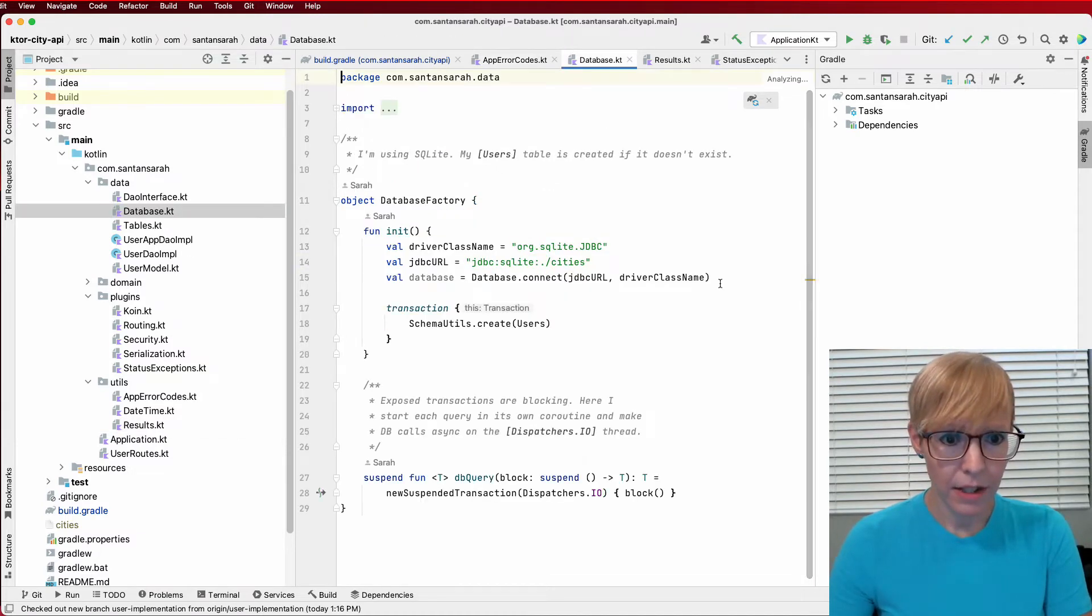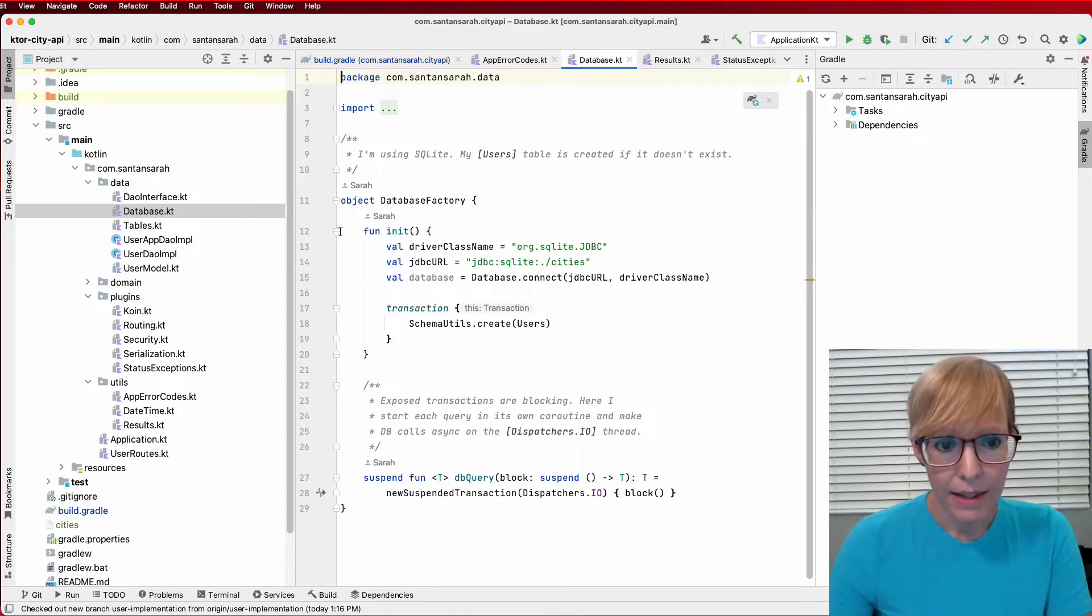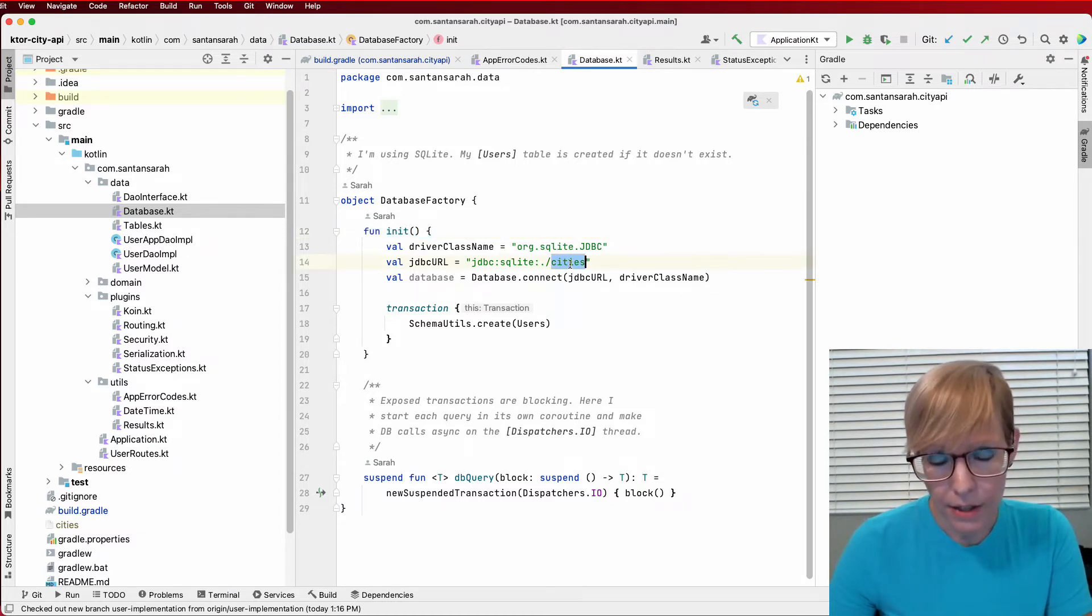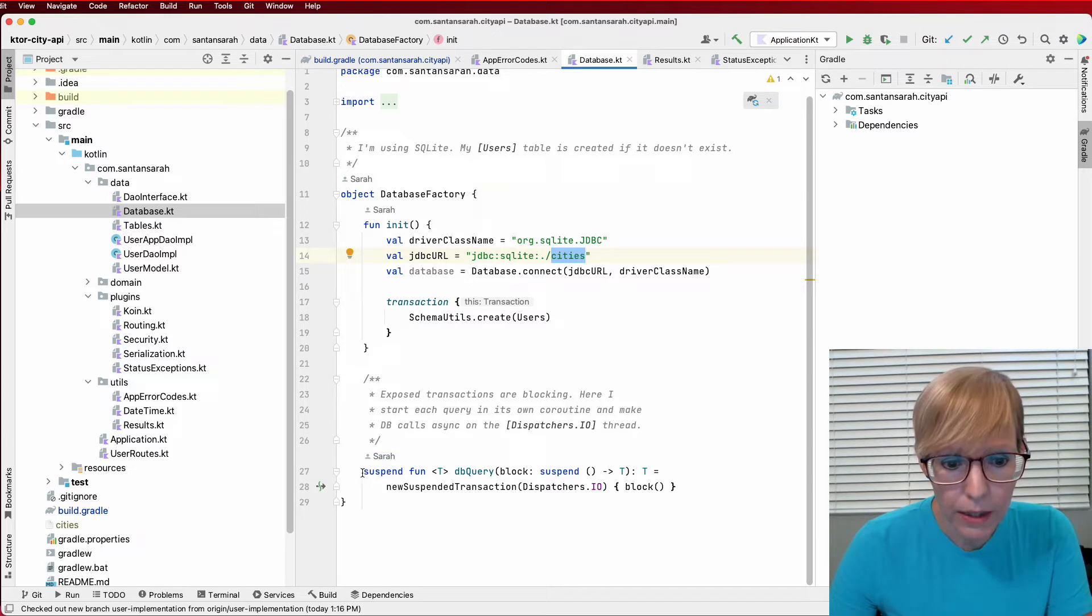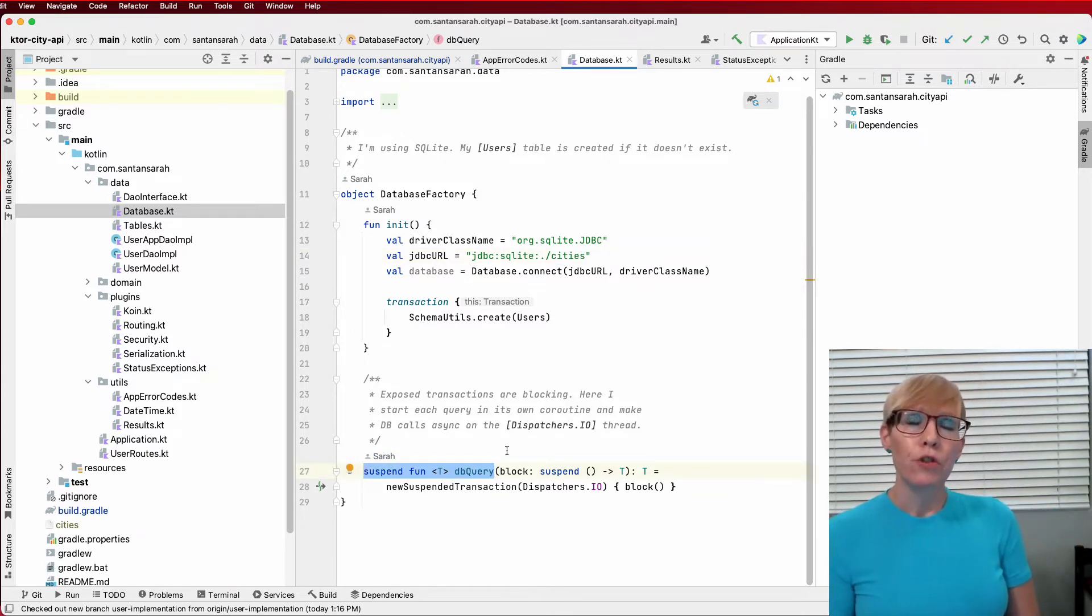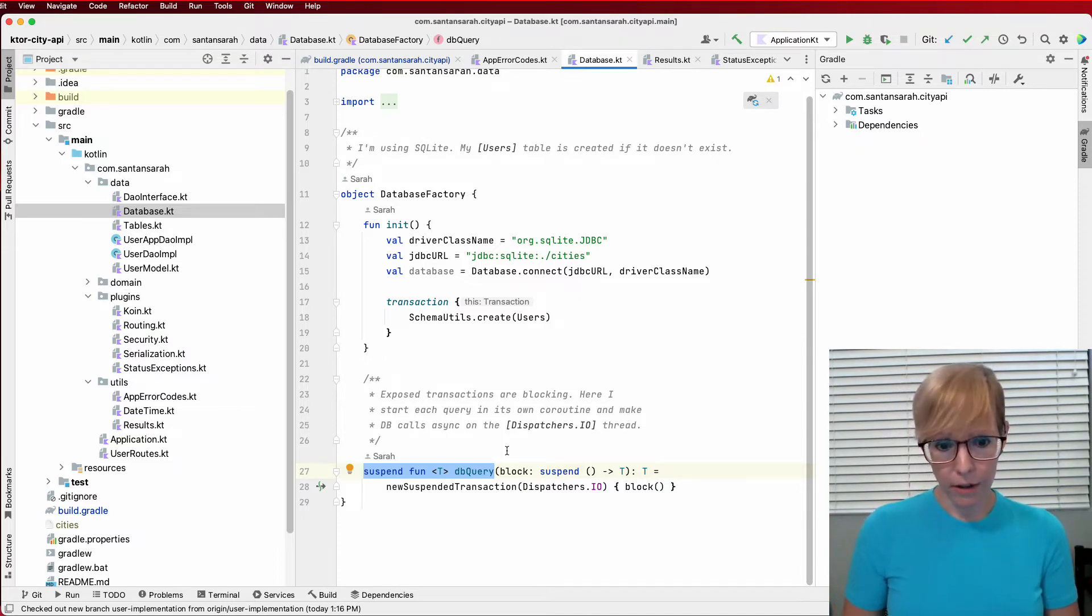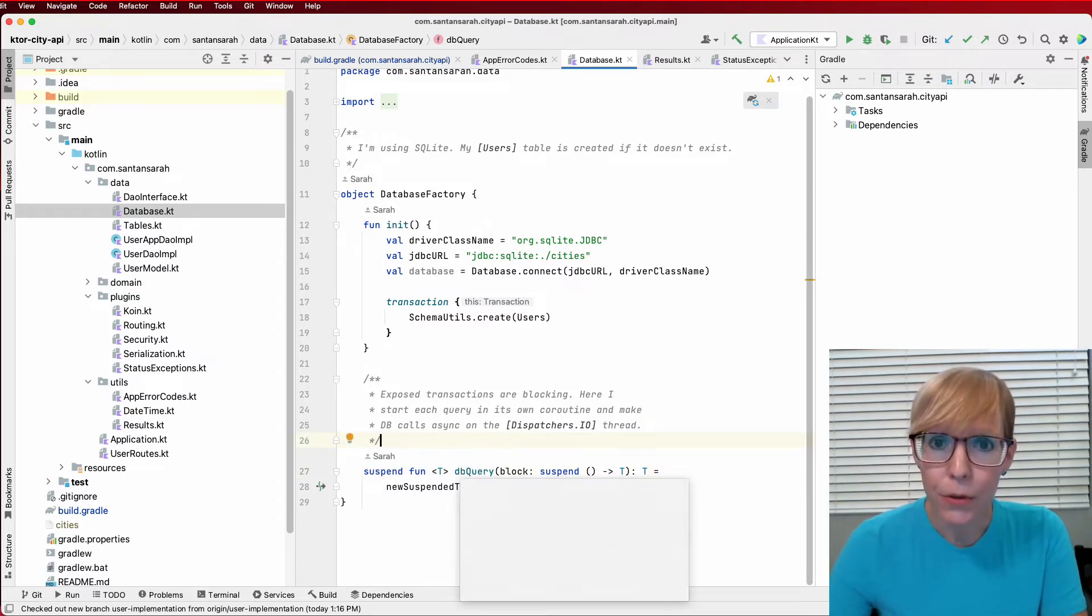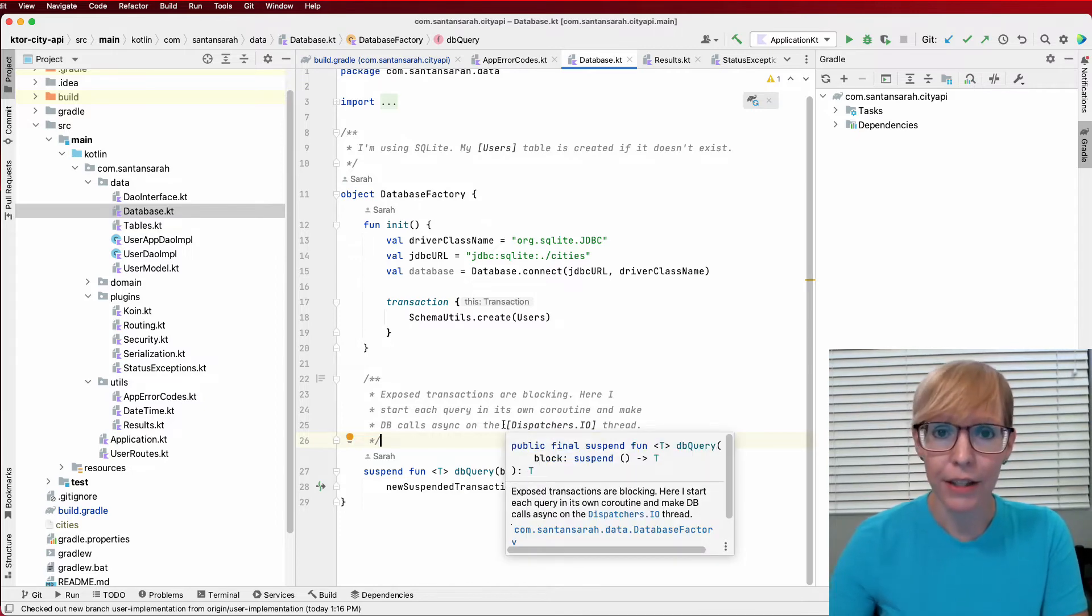First, to start out, I'm creating my SQLite database factory. And this is just standard stuff. I'm initializing the driver, the JDBC URL, the database. As you can see, my database is called cities. And in this file, I've also included the suspend function for dbQuery. By default, exposed transactions are blocking. So what you want to do is you want to create this little helper function. And it's going to start every query in its own coroutine and its own thread. And that way, you won't block the main application thread.